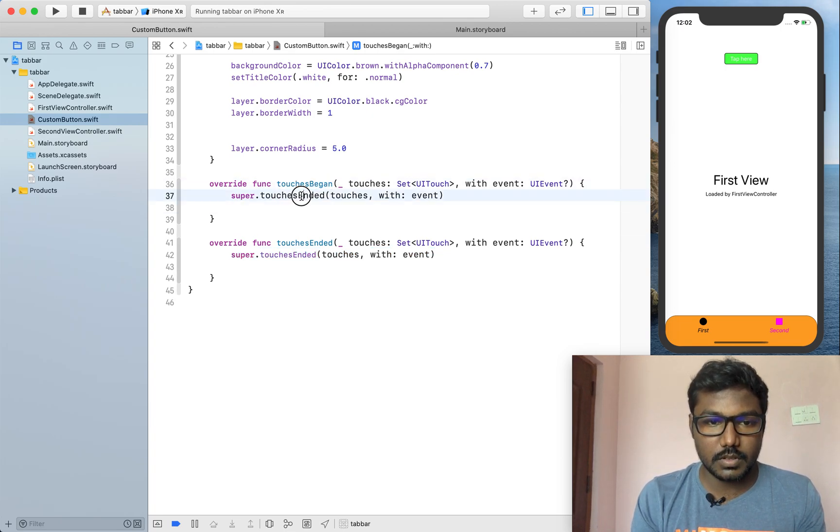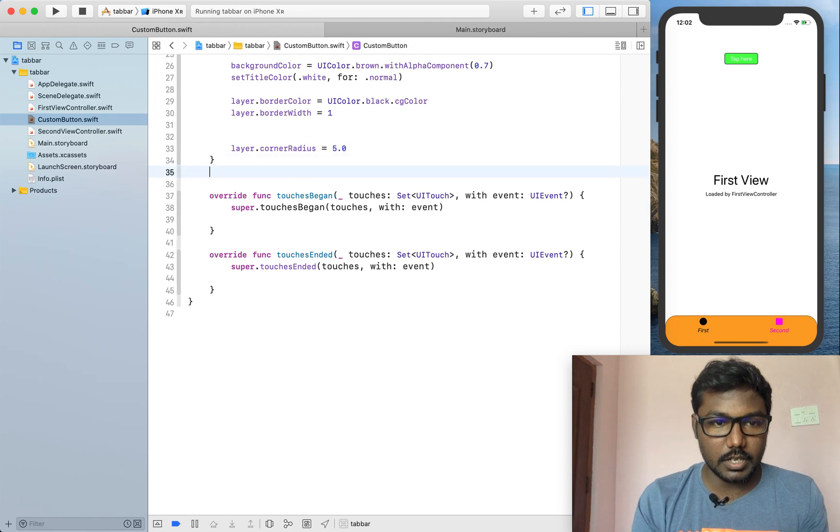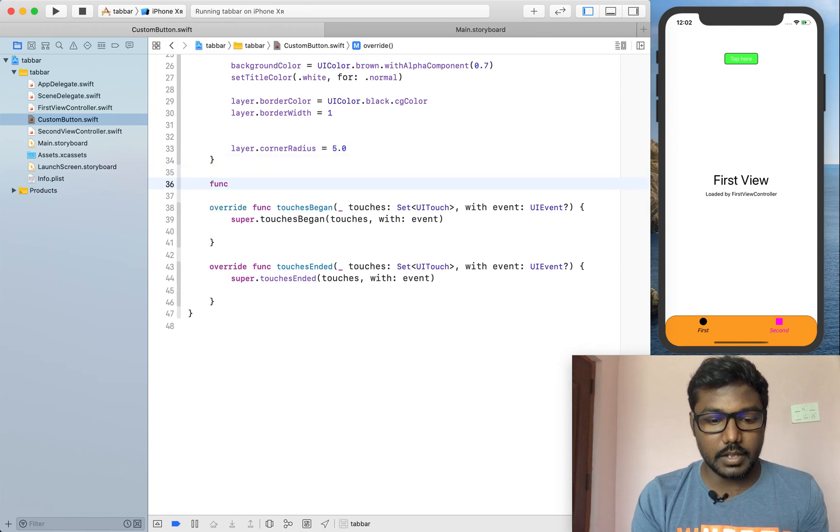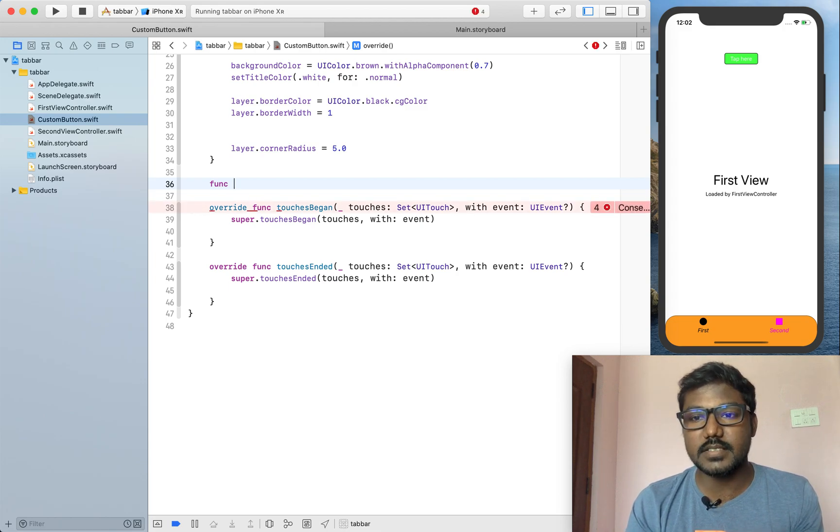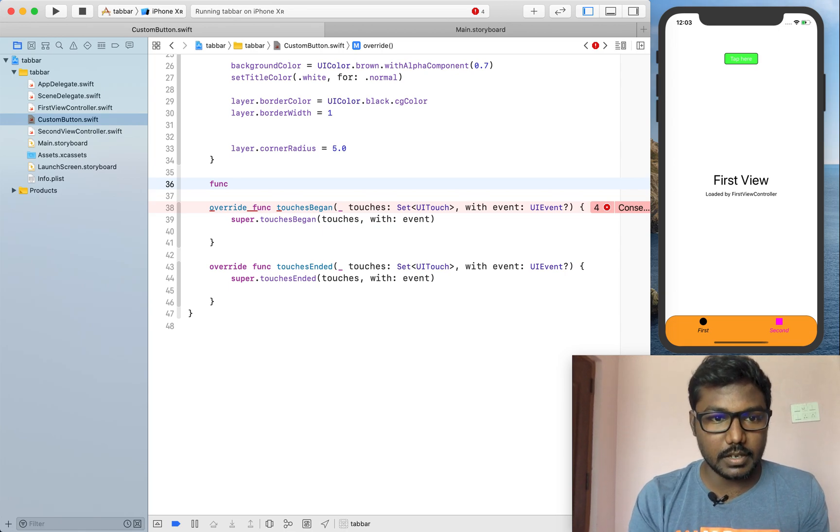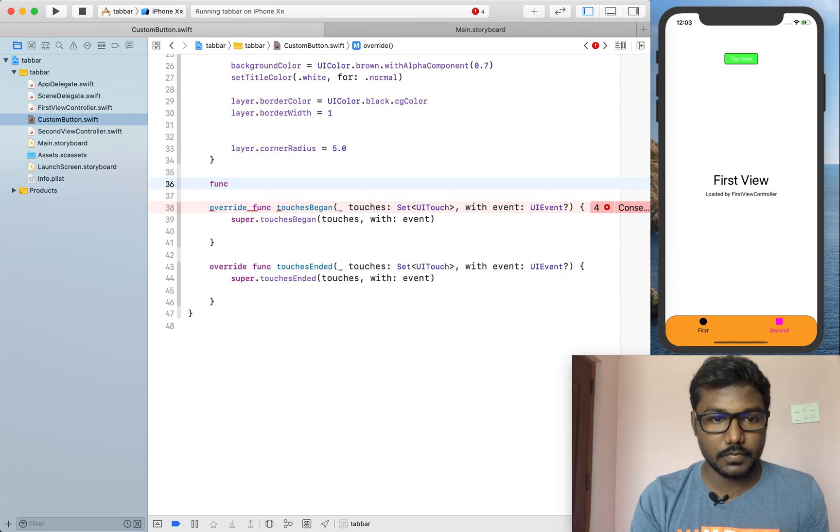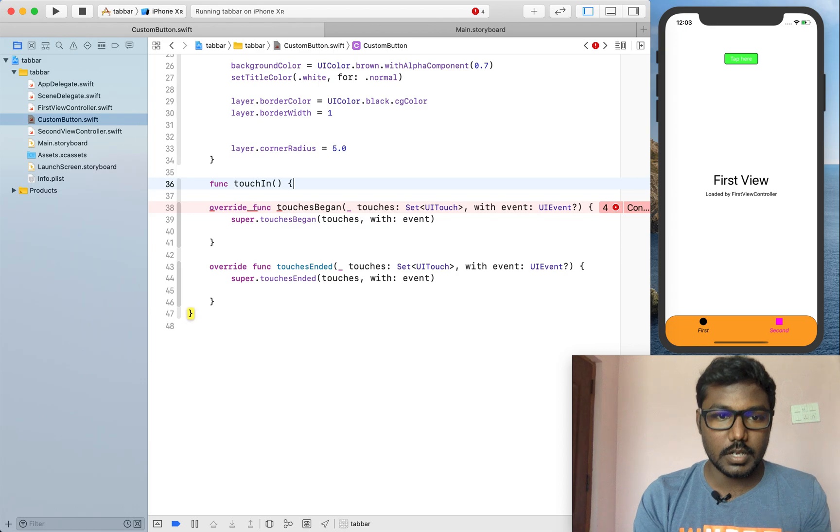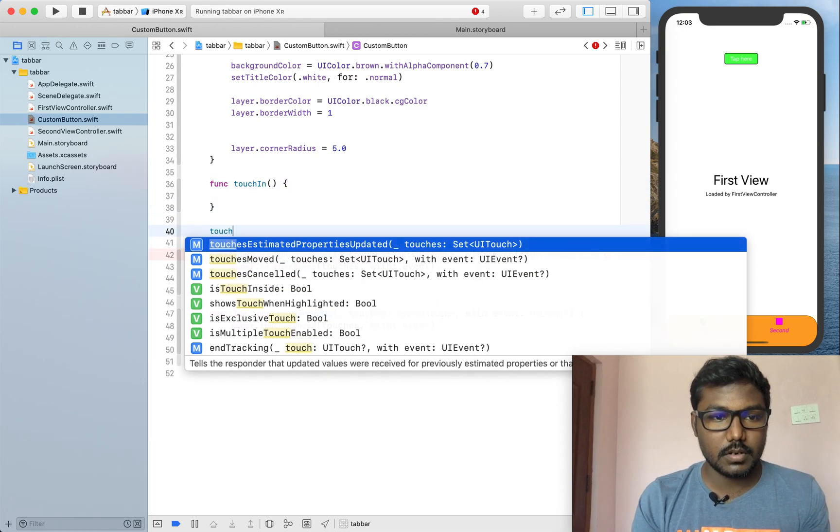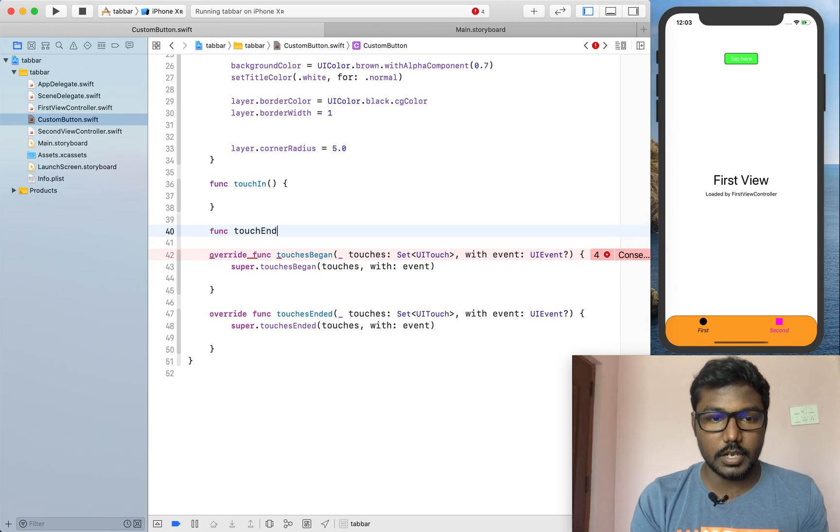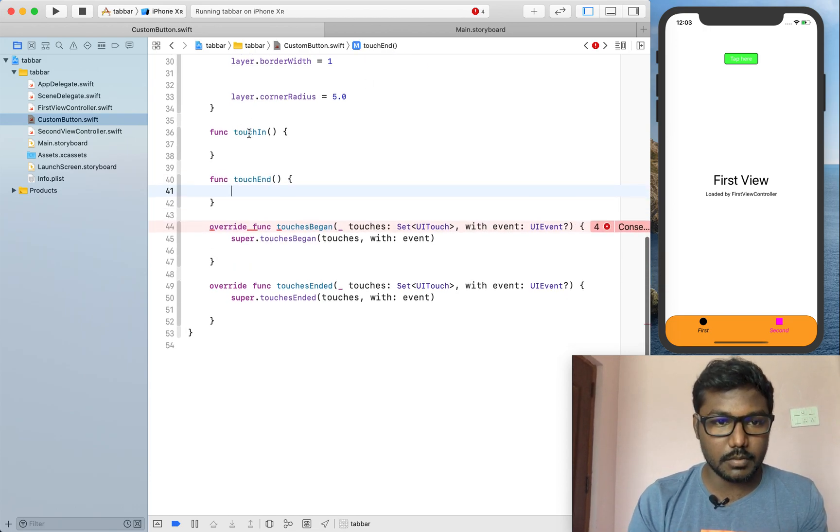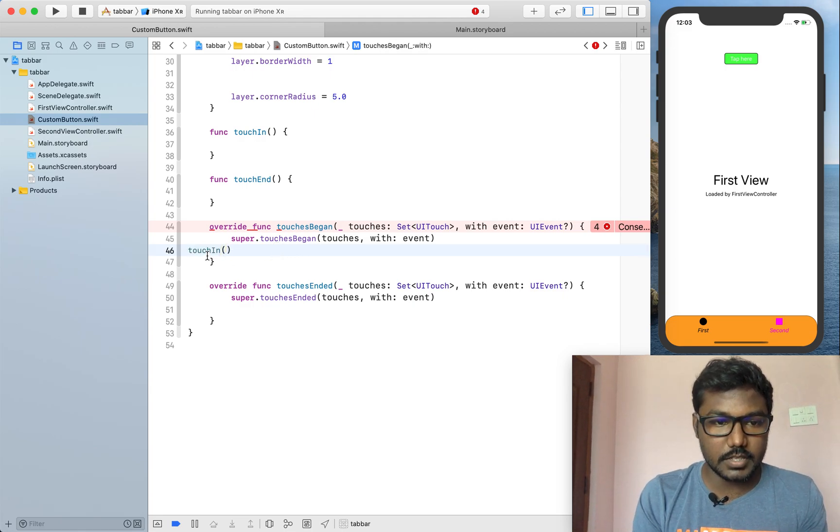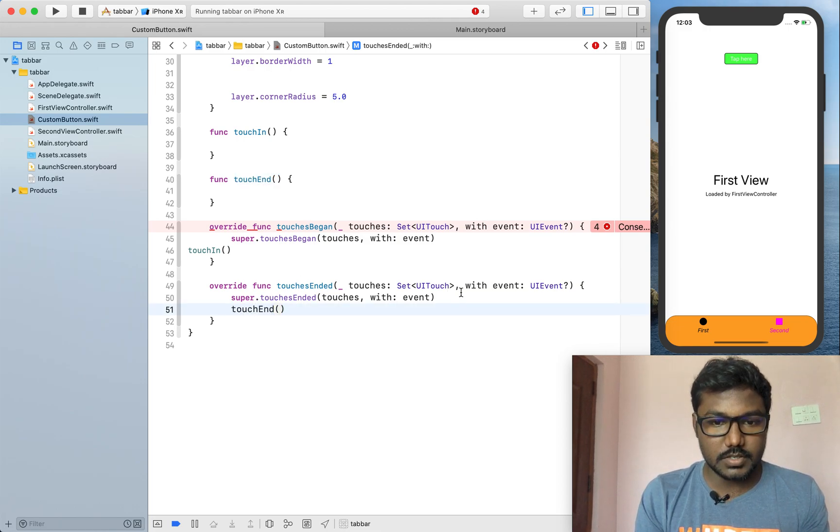Here, I am super viewing the touches began and the touches end. Why I am calling the touches super class means the native functionality will work when we call the super function. Now, I am going to create a scale animation to when we tap the button as well as when we release the button. I created the function and I call the function in the touches begin as touch in and the touches end as touches end.